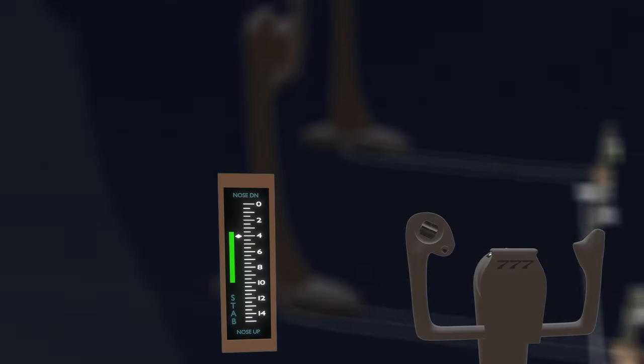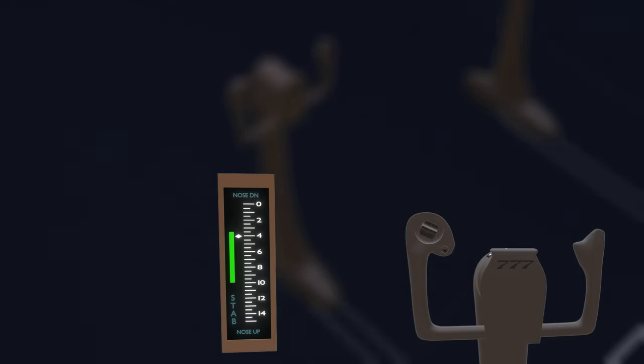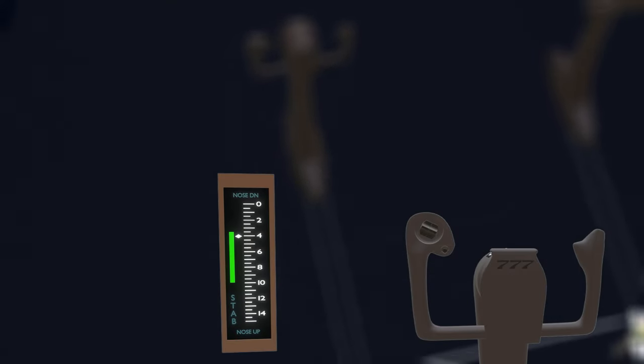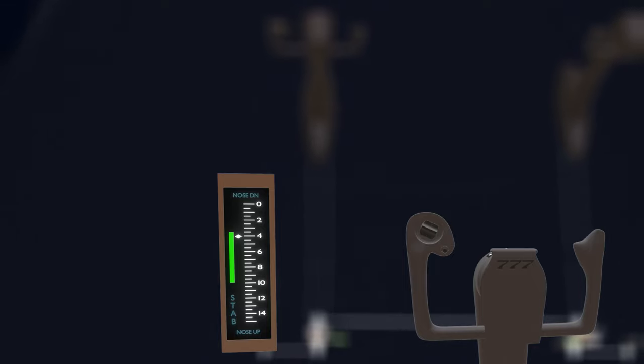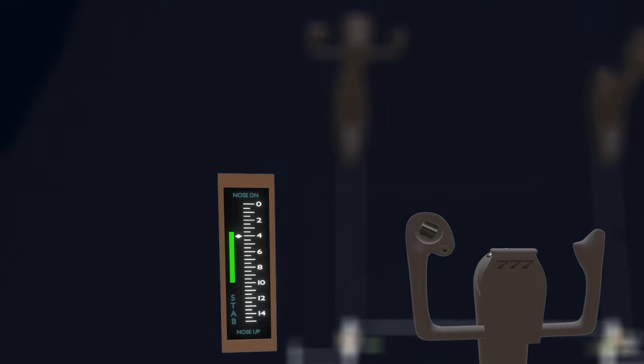Finally, the aileron trim function. Aileron trim measurement is different to pitch and rudder trim.